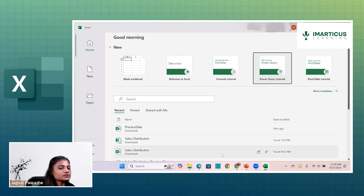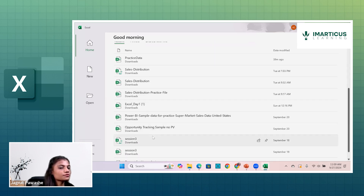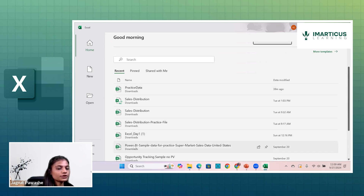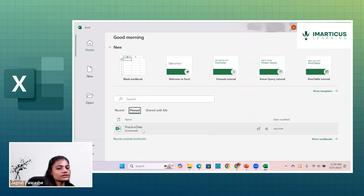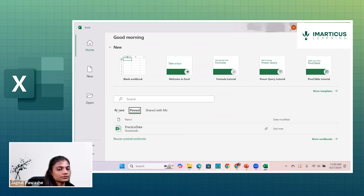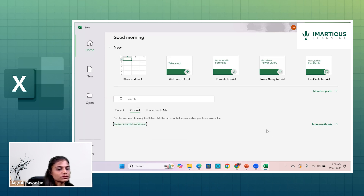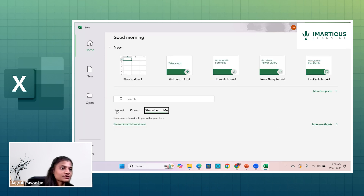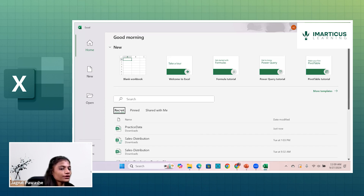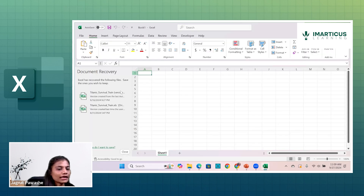There are certain recent files visible here, which were recently used and can be accessed directly. You can pin certain files — for example I'll pin this file here — and it will appear at the top when you return to this option, making it easily accessible. You can also unpin it. If you have Microsoft 365, files shared with you would also appear here, but currently nothing is shared.